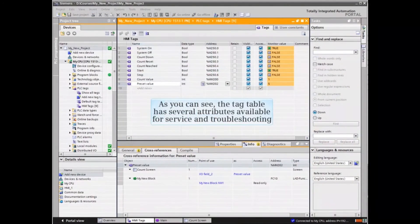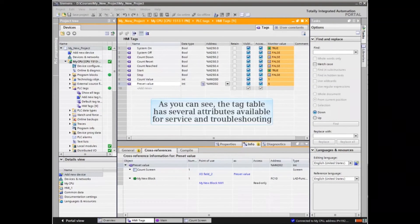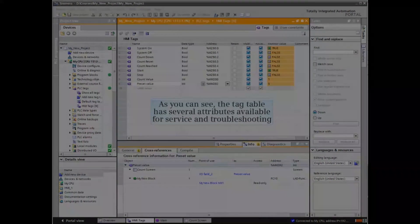As you can see, the tag table has several attributes available for service and troubleshooting.